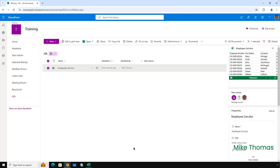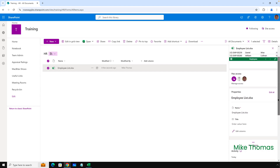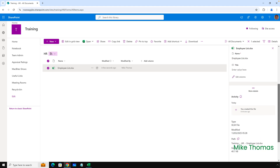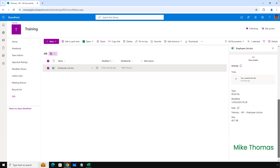That opens up a panel on the right-hand side, and if I scroll all the way down to the bottom, there's a section that says Path. Just to the right of the word Path, there's an icon — click on that icon, and it lets you copy the link to that file. So I'll do that. At this point, I can then go back to Excel.